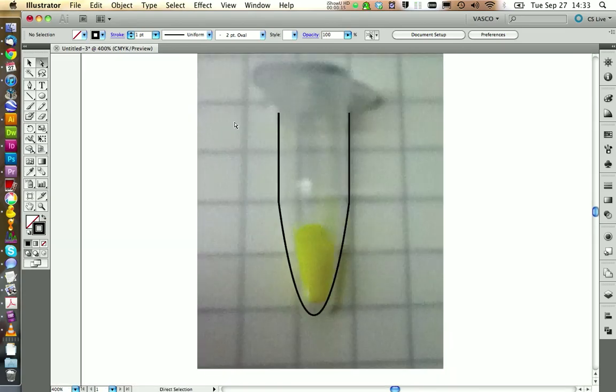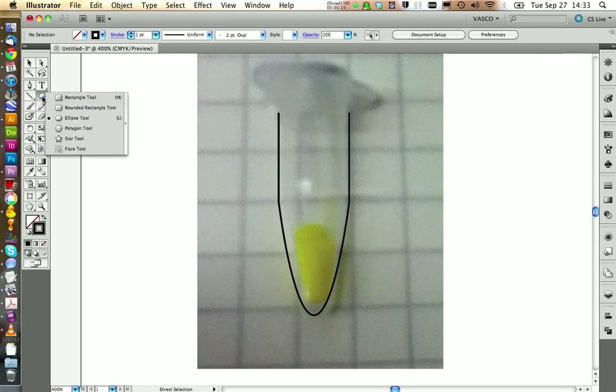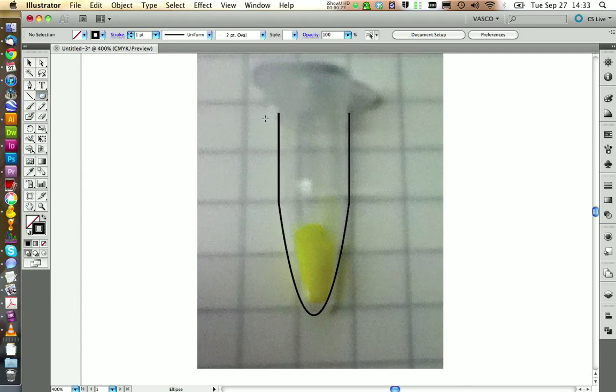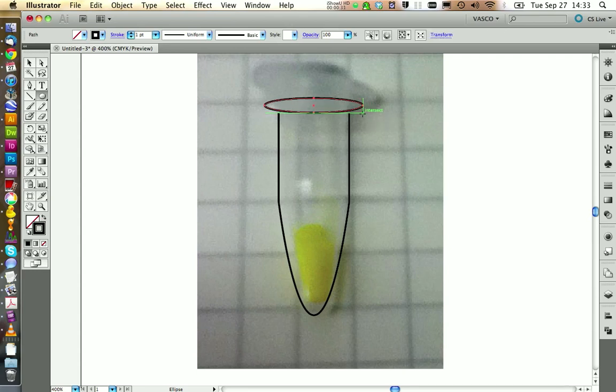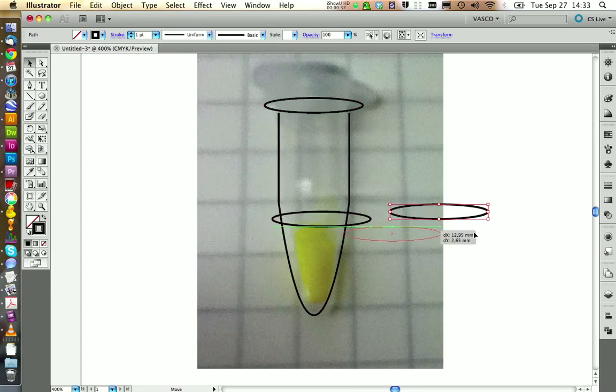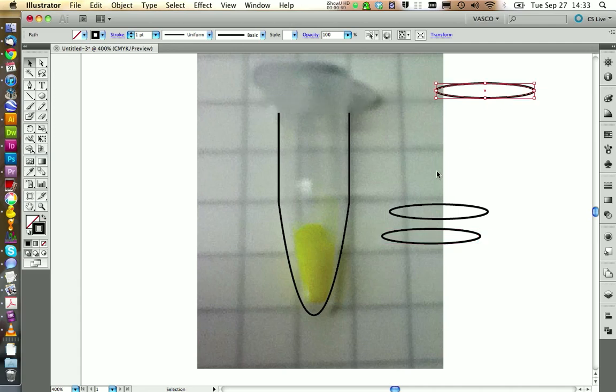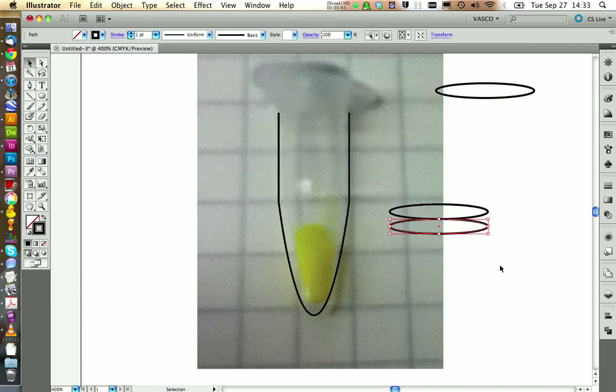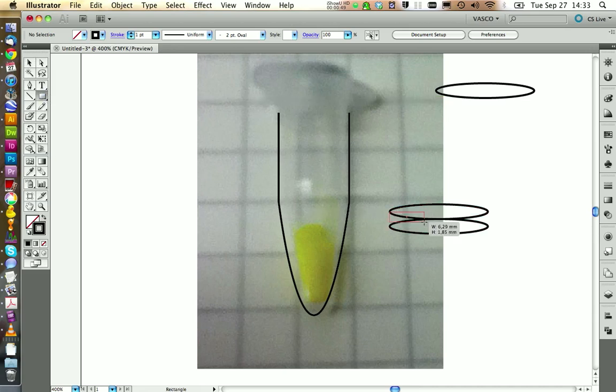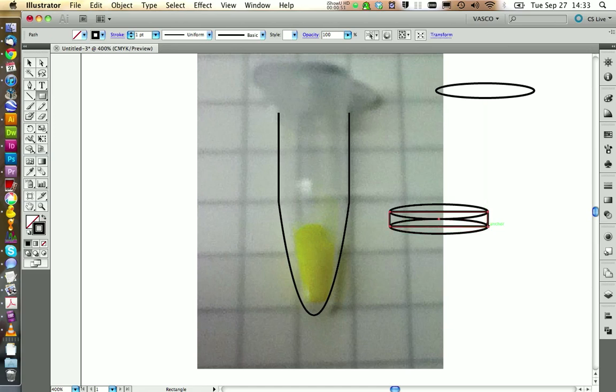Next, we want to create the top of the tube that is a little bit extended. To do this, we're going to use the ellipse tool. If you don't see this one right here, you can click and hold to open this drop down menu. With the ellipse tool, we're going to draw the top of the tube. We need to copy this one a few times and move it to the side. Then we align them and we take the rectangle tool to draw the spacing between them.